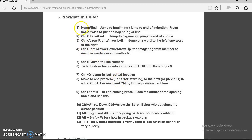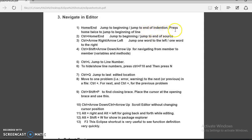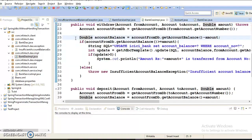The first shortcut is Home or End. Put your cursor at the beginning of any line in Eclipse and press the End button — your cursor will move to the end of the line. Press Home and it comes back to the beginning of the line. Press Home twice to jump to the very beginning of the line.